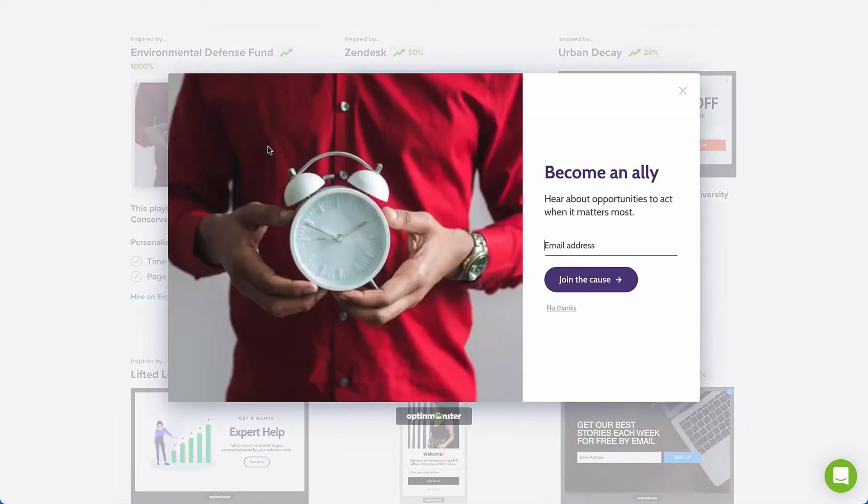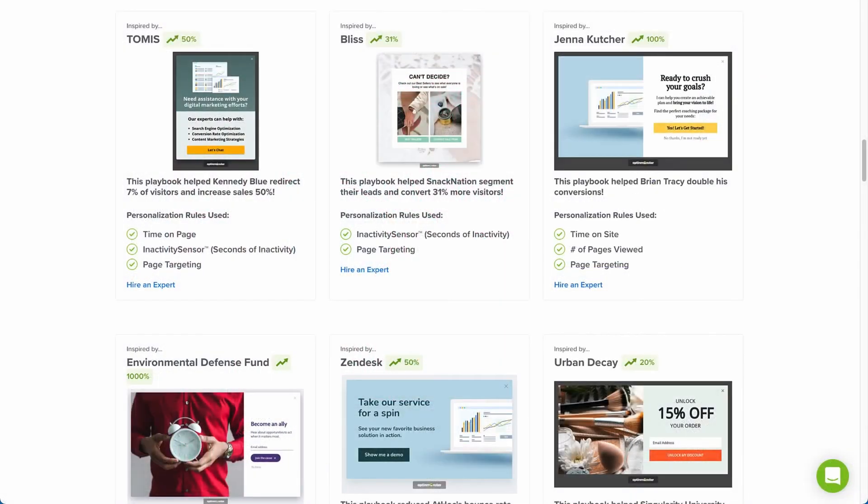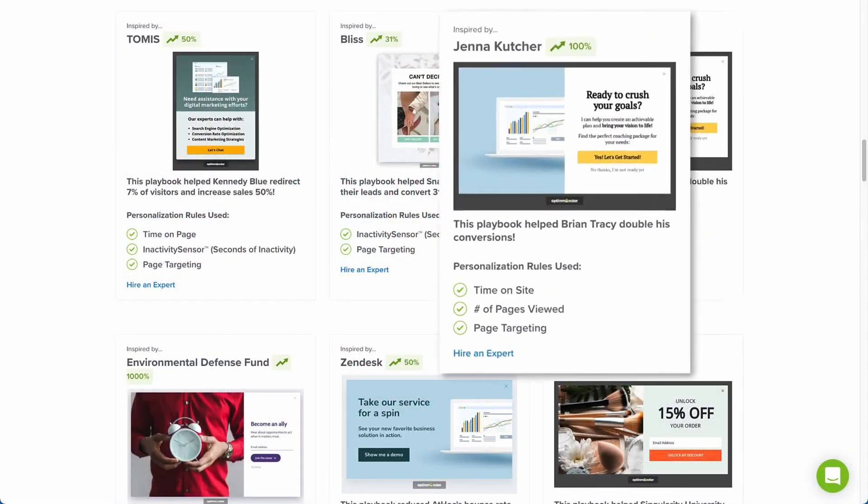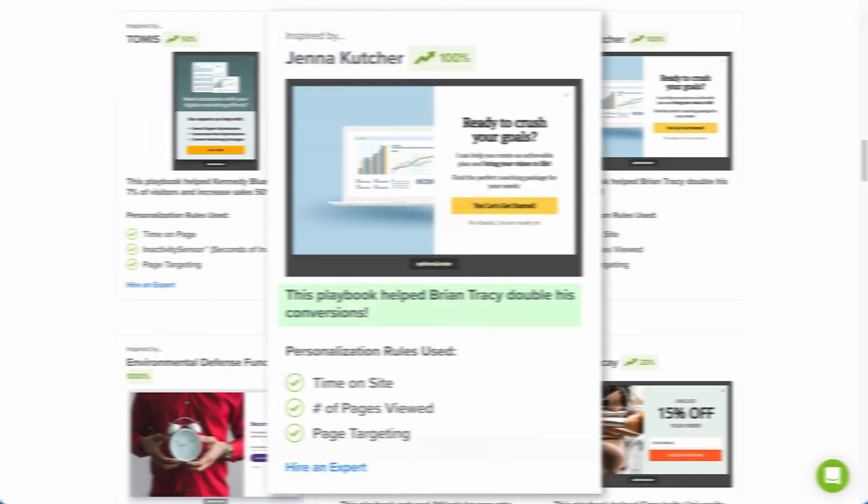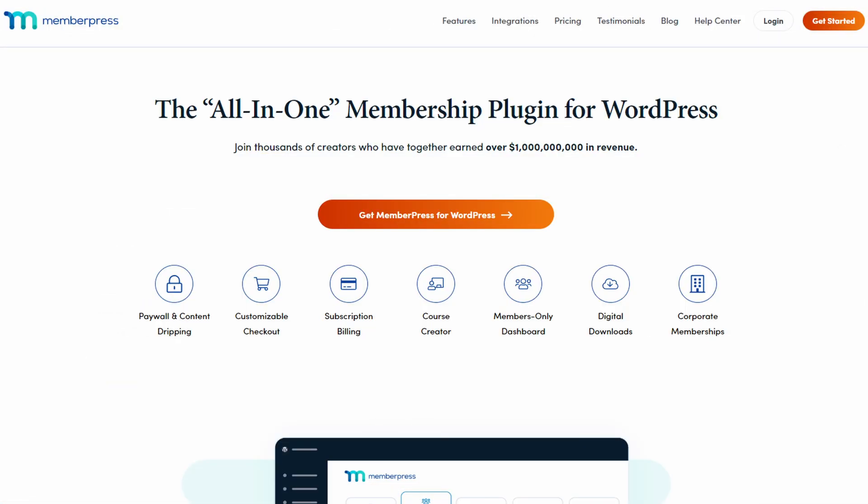You can even set it up to show at specific times, like when someone is about to leave your website. OptinMonster's pricing starts at $9 a month. Number five is MemberPress, one of the best WordPress membership plugins. It's a top choice for anyone who wants to make a membership website, and it integrates easily with Constant Contact.